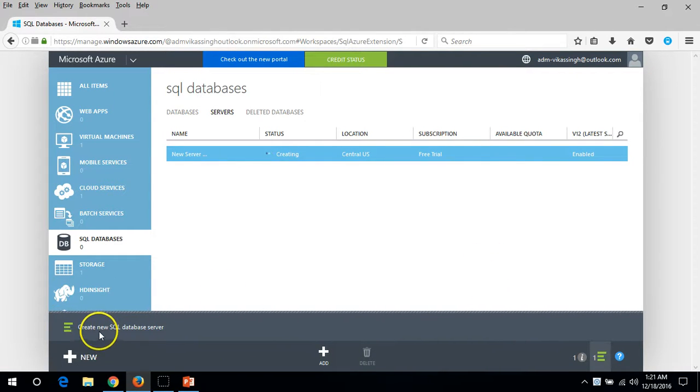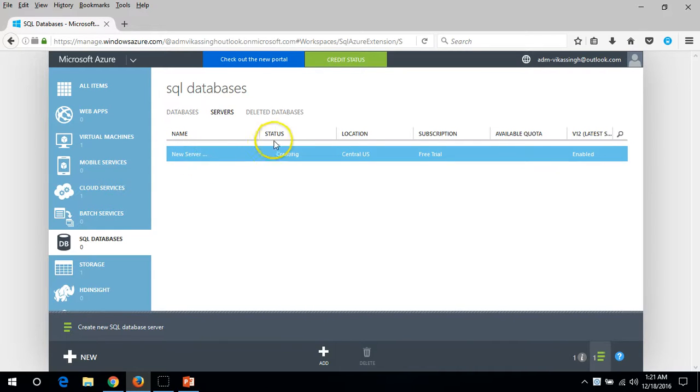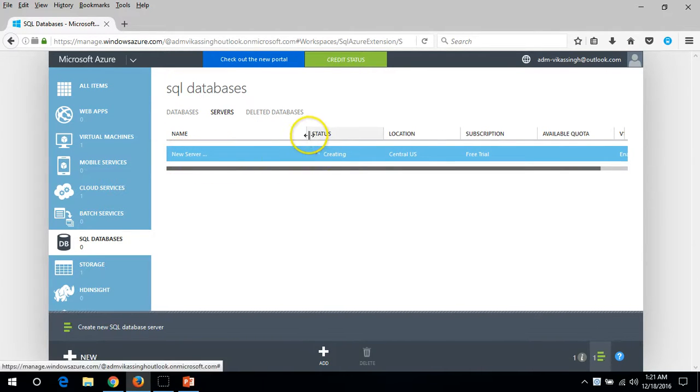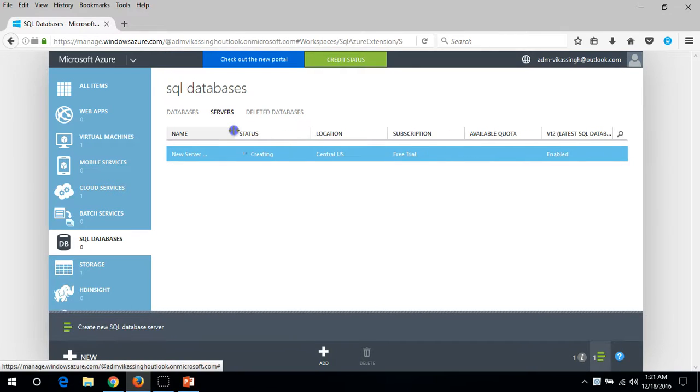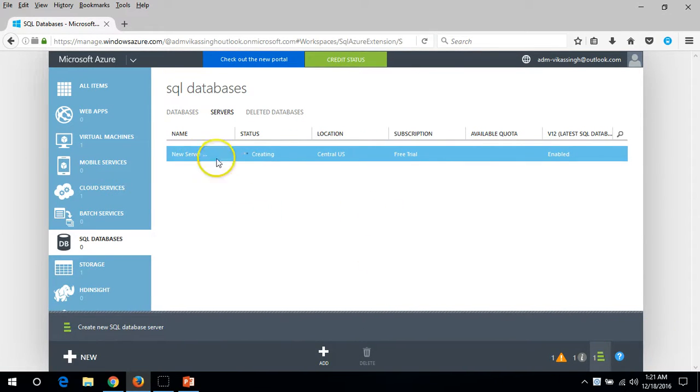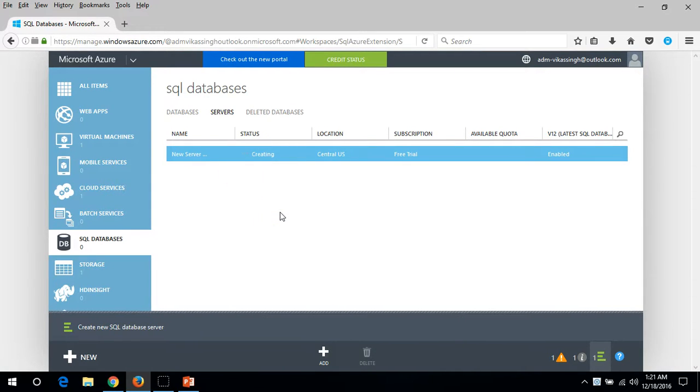Now you can see create new SQL database server is running and it's deploying the server. You can see it's new server because we are deploying a new server, so it will take some time to deploy the SQL server then we can go in and check out the things.